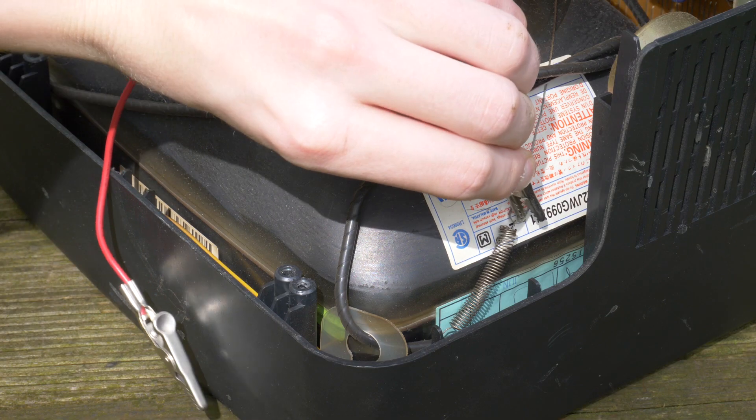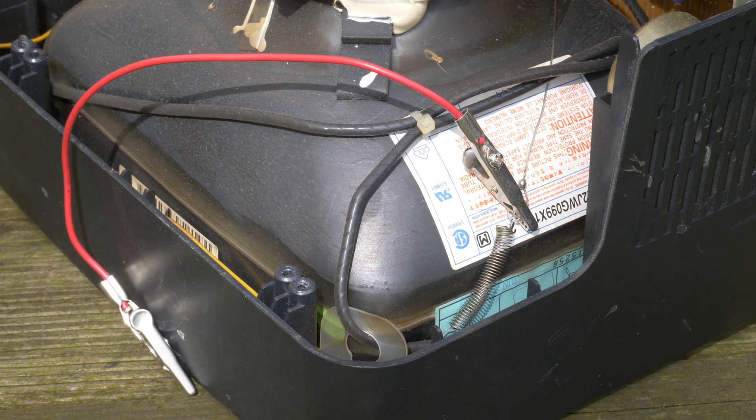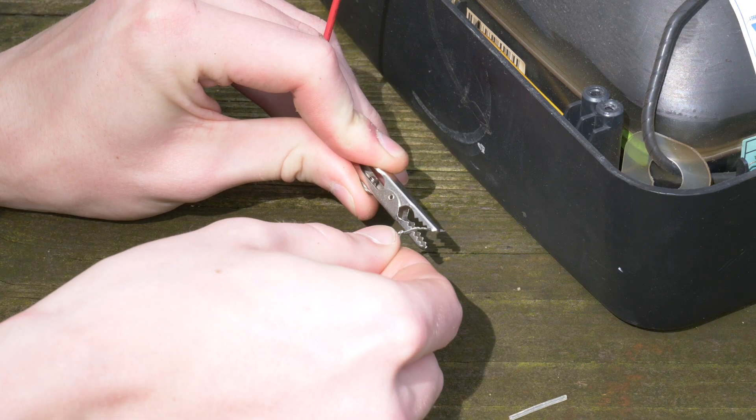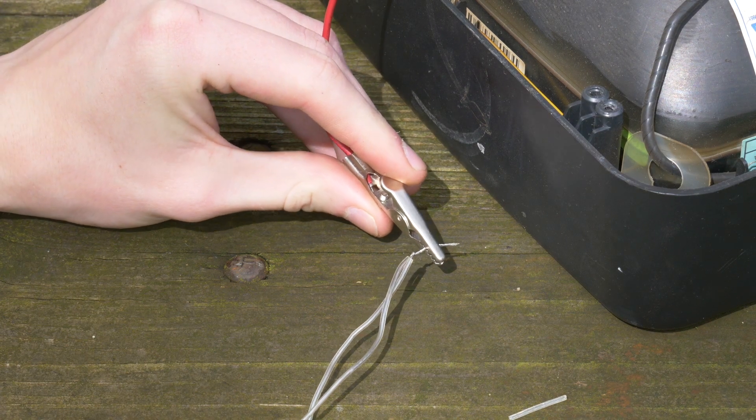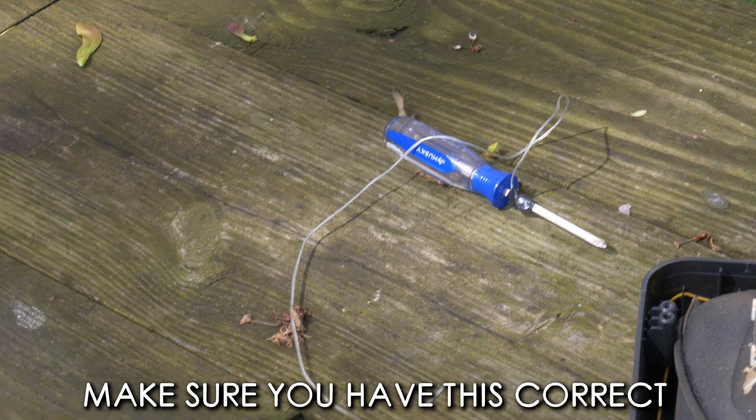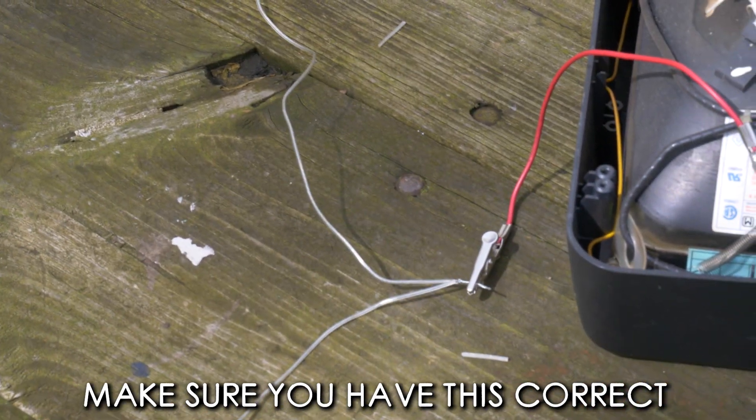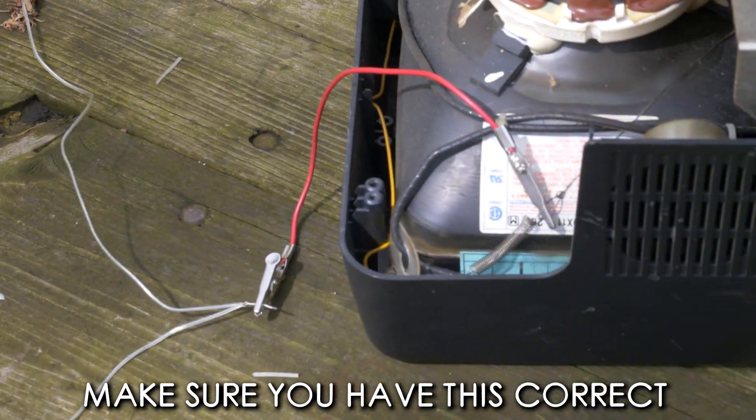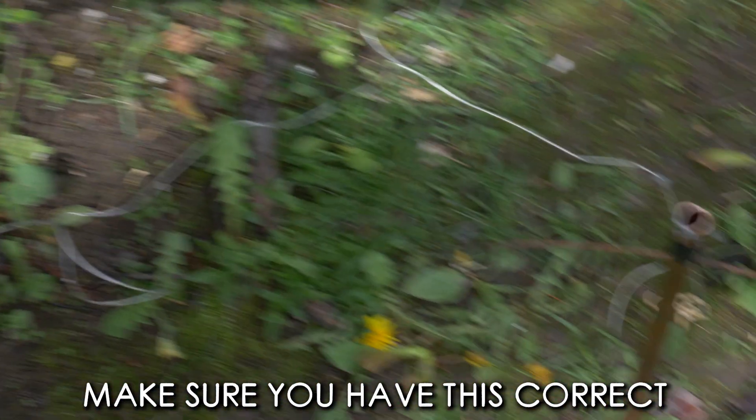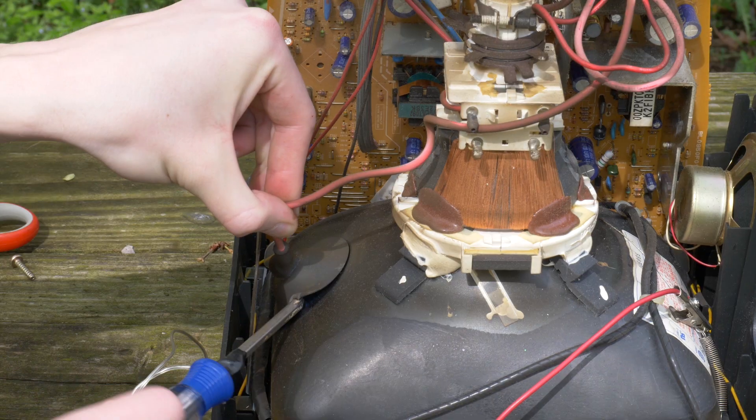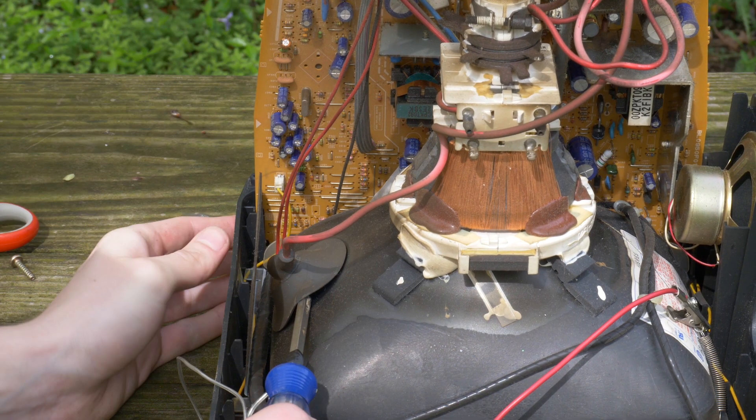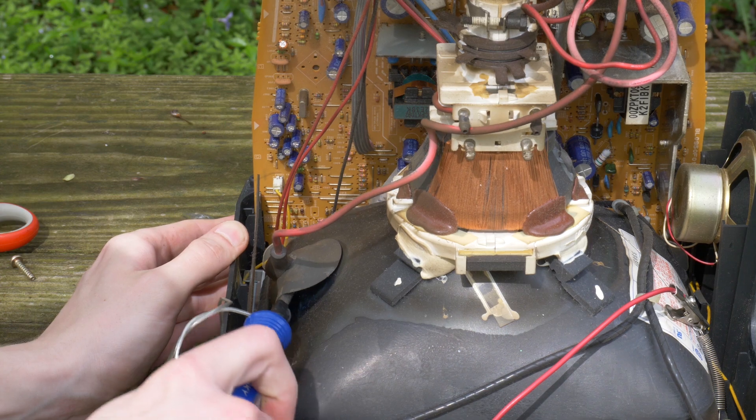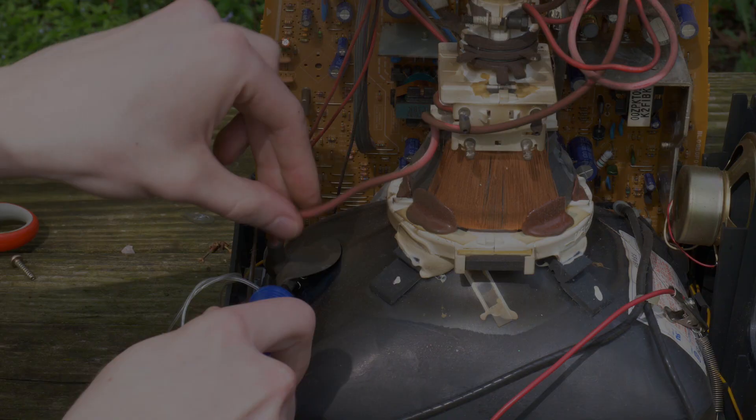This is extremely important. Take the alligator clip from our discharge contraption and connect the other side to the bare wire that runs across the outside of the picture tube. Now force the screwdriver under the suction cup and touch it to the metal wire inside. If you hear a pop, nice!